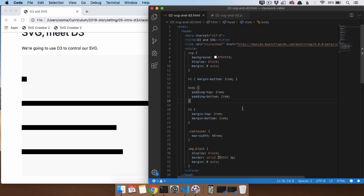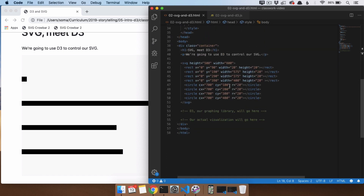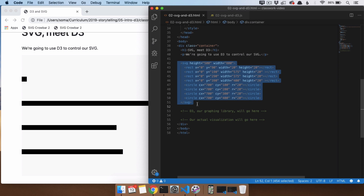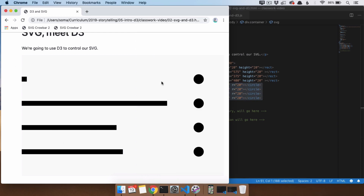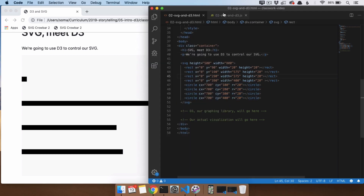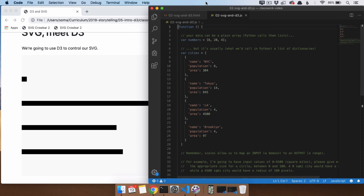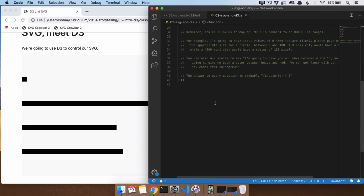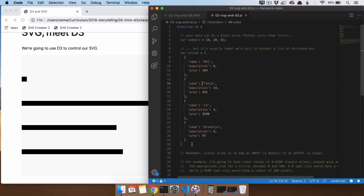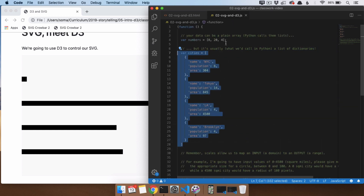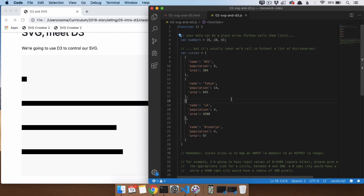The first thing we're going to look at is what we've got here. On this page we have a nice little SVG — it's got four rectangles and four circles. Then inside our JavaScript file, ignore the first line and the last line. The important thing is we have some cities and some numbers. So this is a list of data.